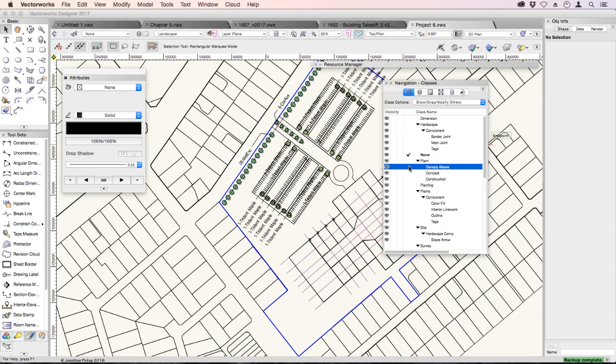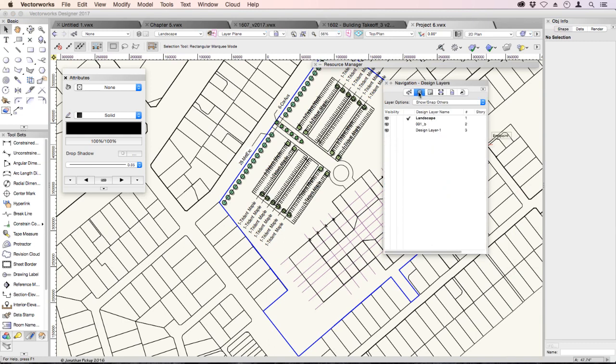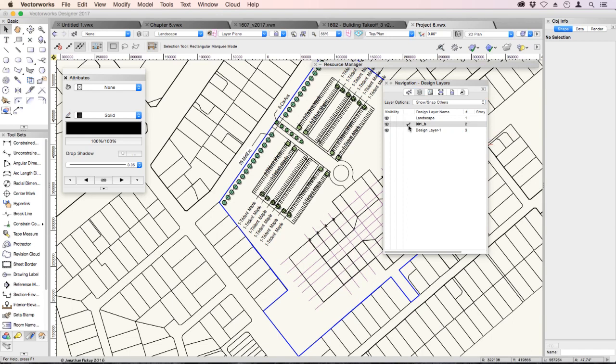If I click on another class, like that one, from now on, that is my active class. These are my layers. And you can see that landscape has a tick. And if I click on another layer, that is now the active layer, and anything I draw will be on that layer.